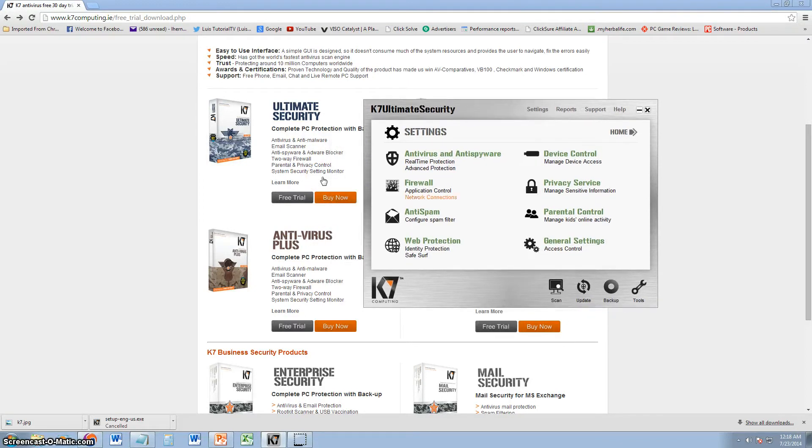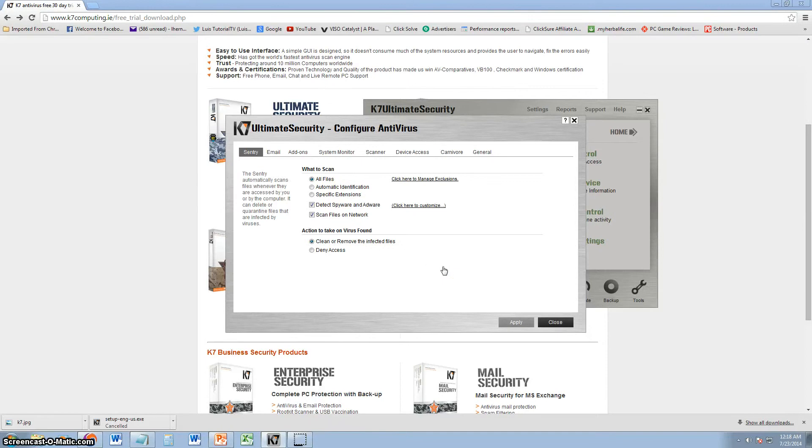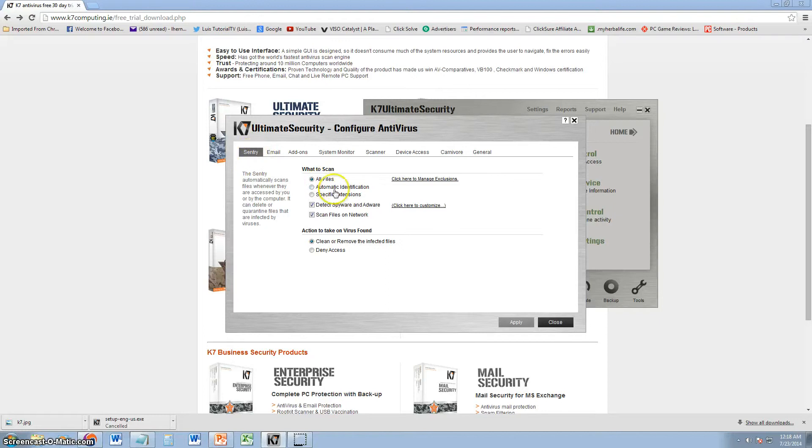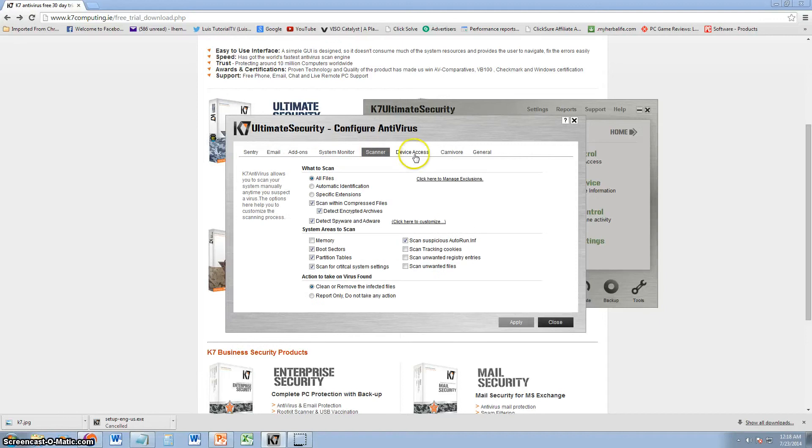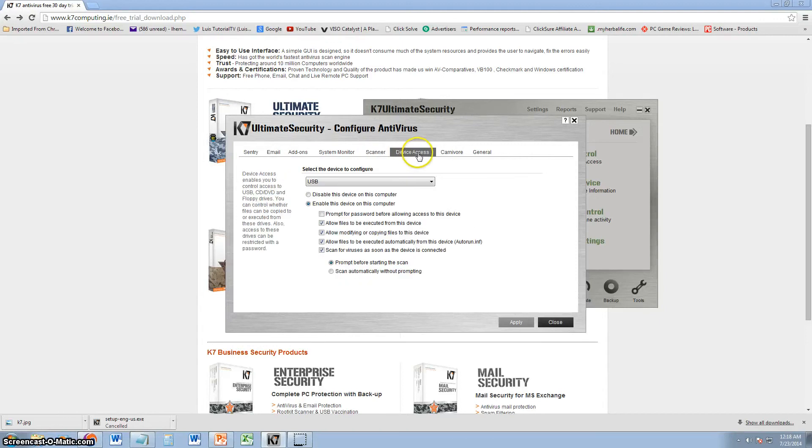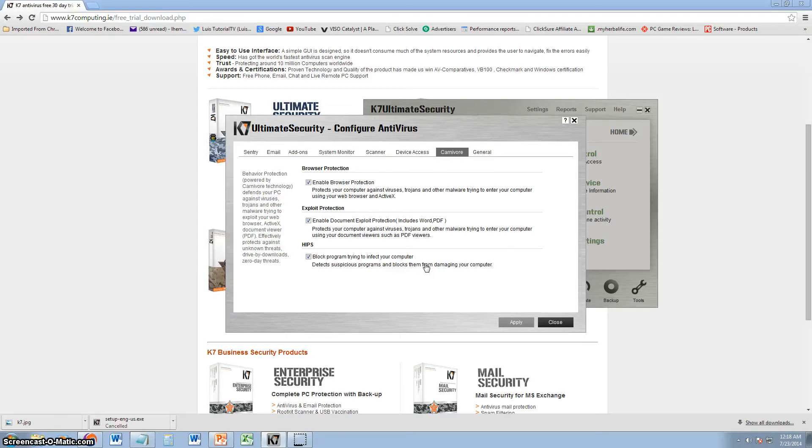So here in the settings we can go ahead and take a look at antivirus and anti-spyware settings. And here they have pretty much a lot of stuff. I recommend leaving it how it is. But here you can actually change what the sentry is going to scan. That's what they call it, the sentry. You can do automatic identification, specific extensions. I recommend you leave all this how it is. But you can actually come in here and change it. They have this, what they call carnivore technology. And I think it's pretty mediocre, pretty crazy that they call it carnivore.